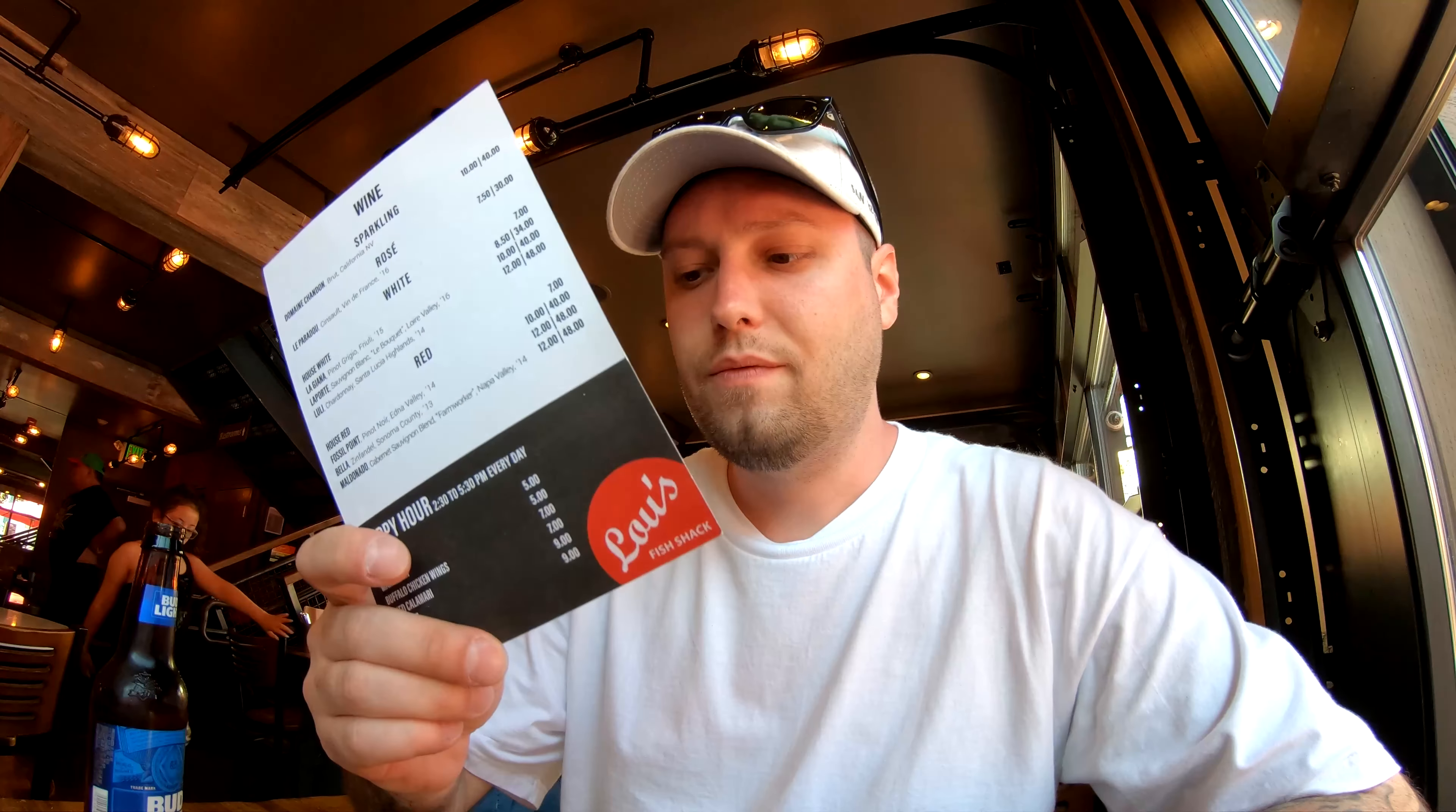Alright guys, so we decided to try a little bit of Lou's Fish Shack here in San Francisco on the Fisherman's Wharf. So we're going to try this out, see how good it is. Right now we hit up happy hour, so we got beer for five bucks. So we'll see what the food is like.